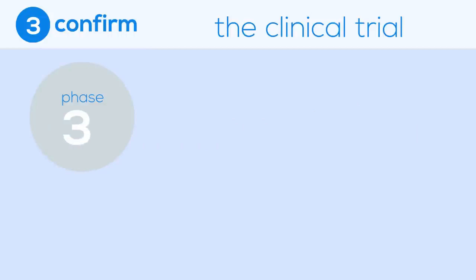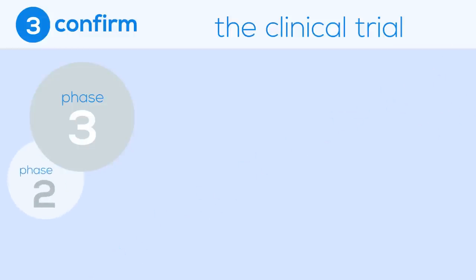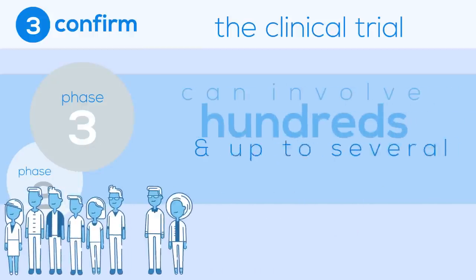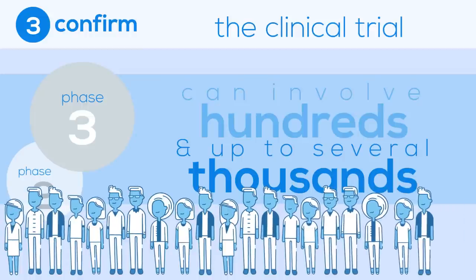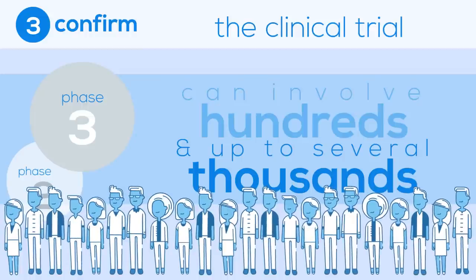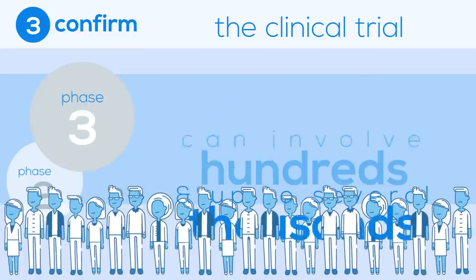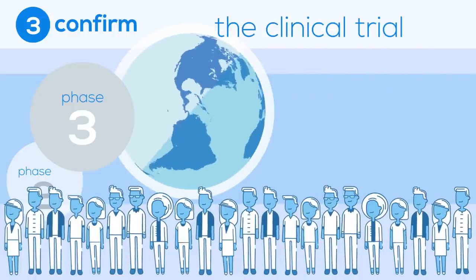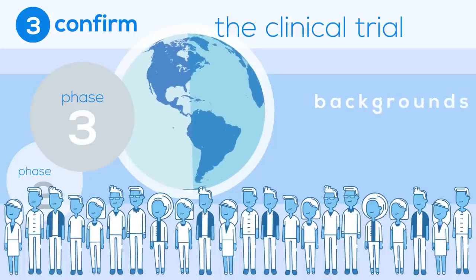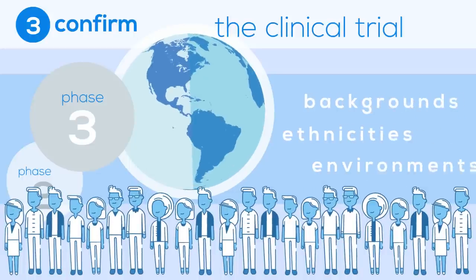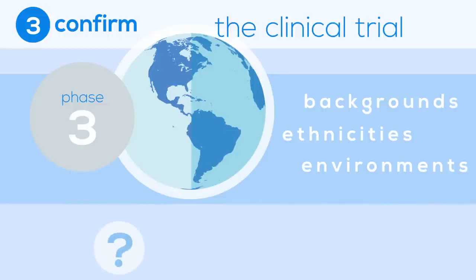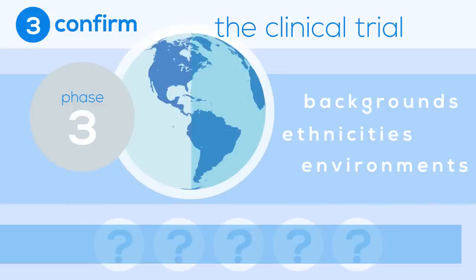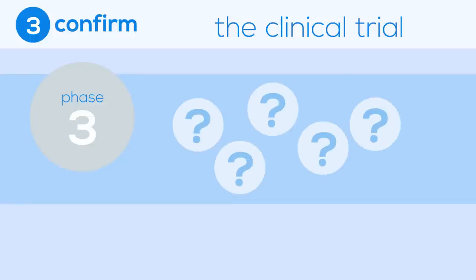Phase 3 is the pivotal point in clinical trials and is essentially an extension of Phase 2. It can involve up to several thousands of people and will show if the drug being developed is a superior product than what is currently on the market. This large population spans across multiple geographic locations and therefore includes people from different backgrounds, ethnicities, and environments. These factors could cause patients to react to the drug in different ways and may reveal rare side effects. By doing this, researchers can account for these variables in their study.